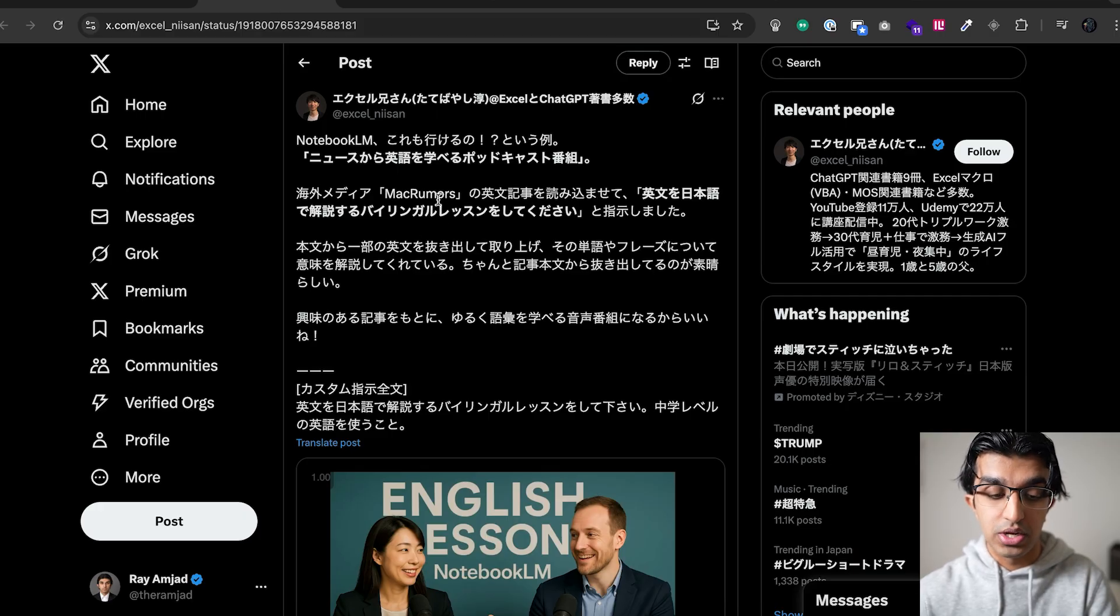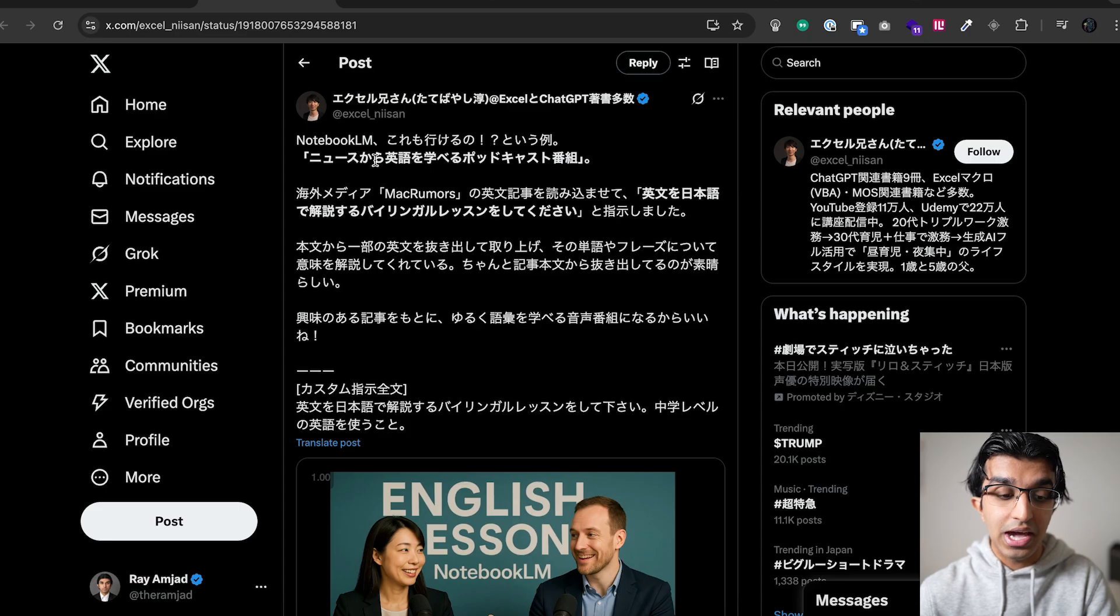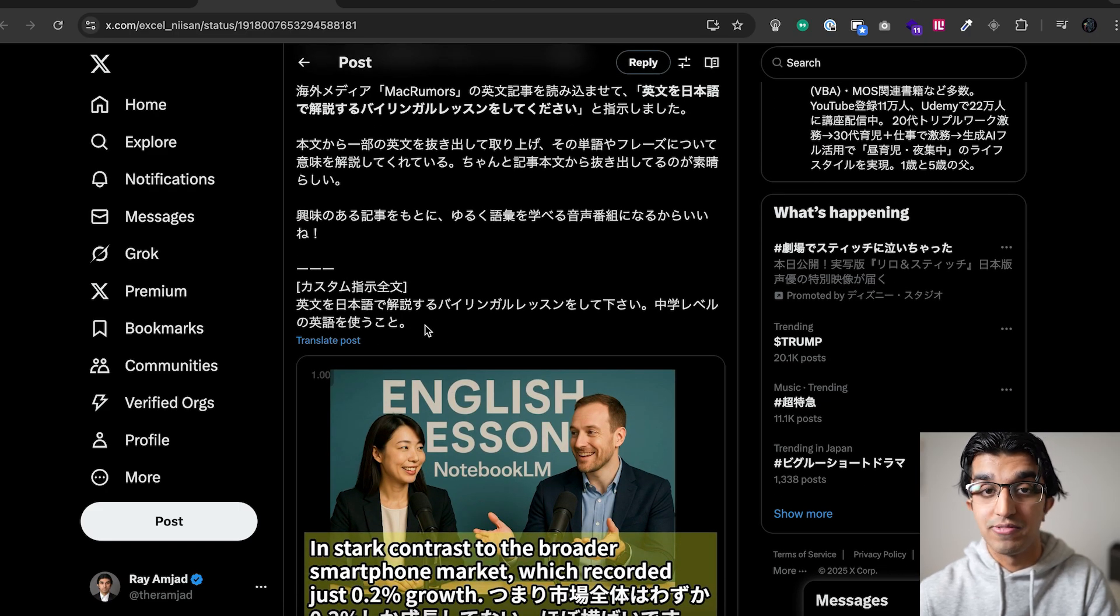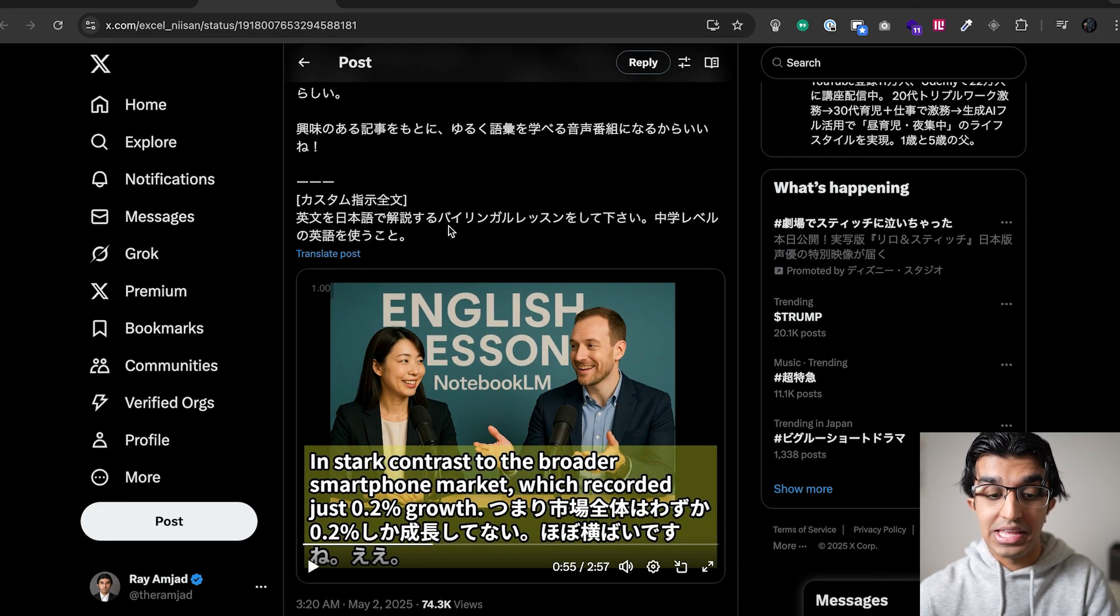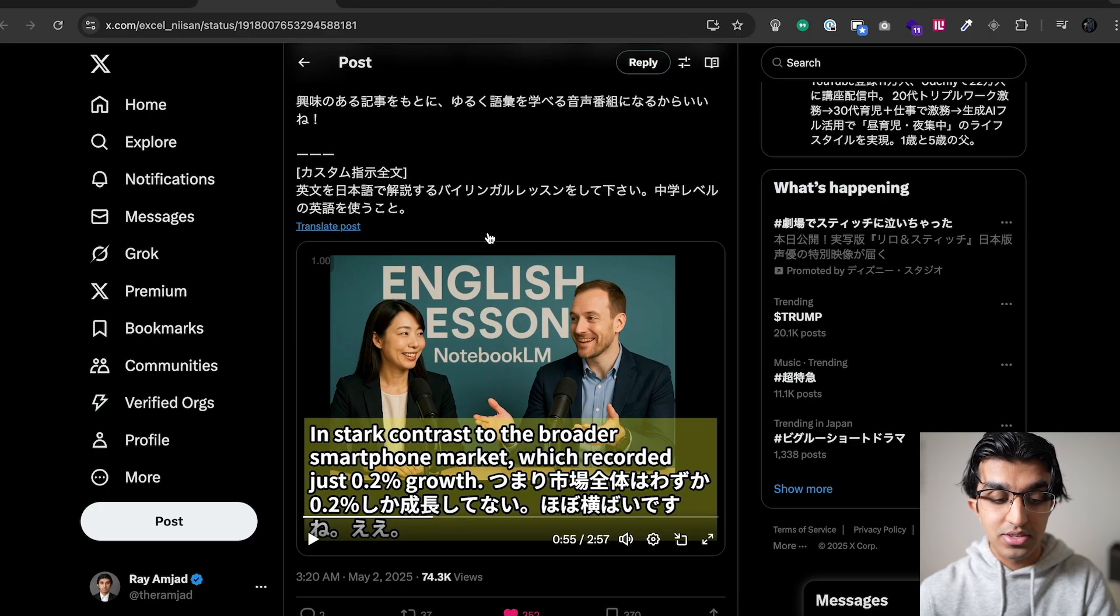Basically on Japanese Twitter, what this person did is they got an article from MacRumors and they put it into NotebookLM and they basically had it generate a bilingual language lesson for them where they had English sentences explained in Japanese. And you can listen to a short example over here.